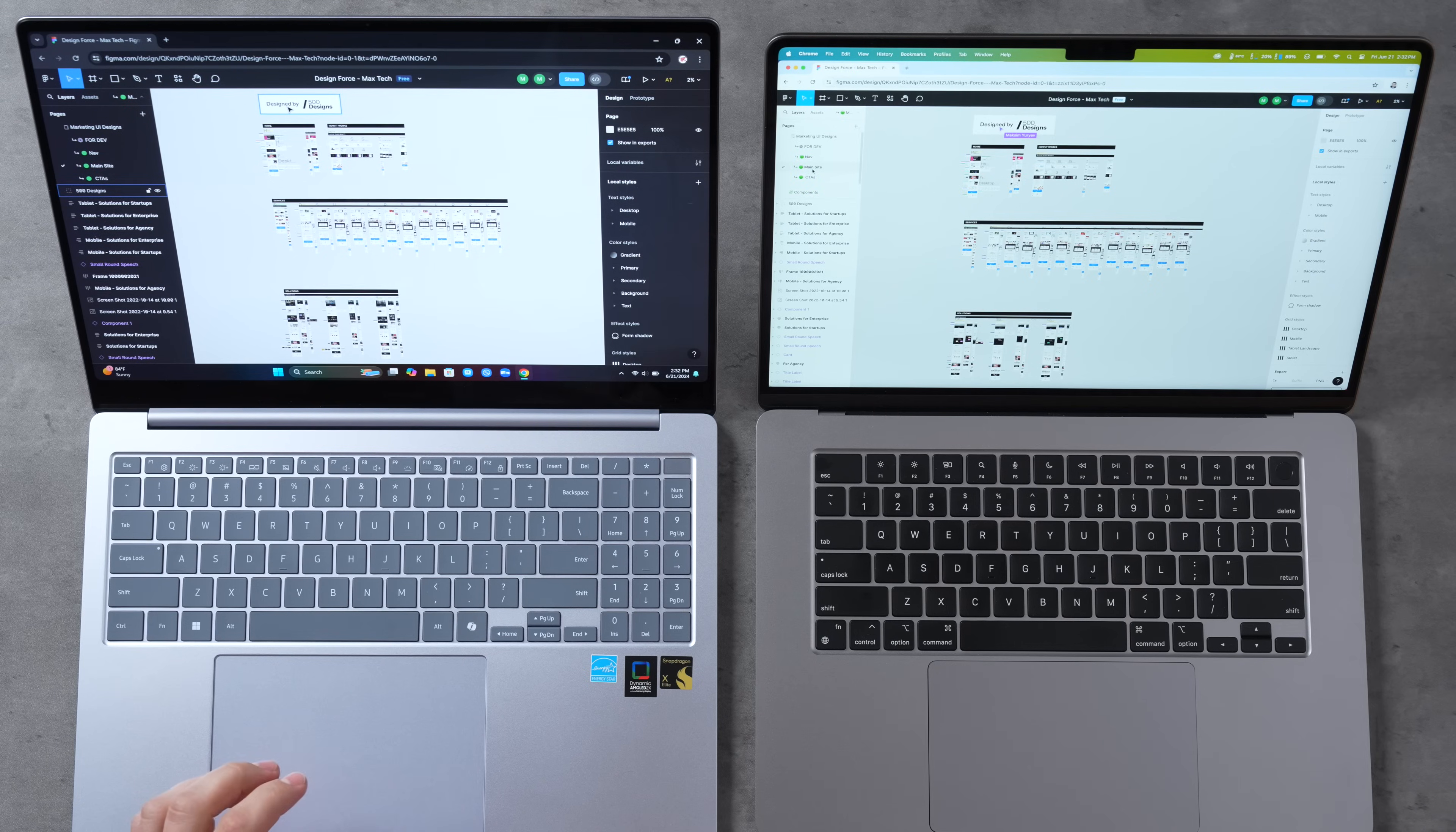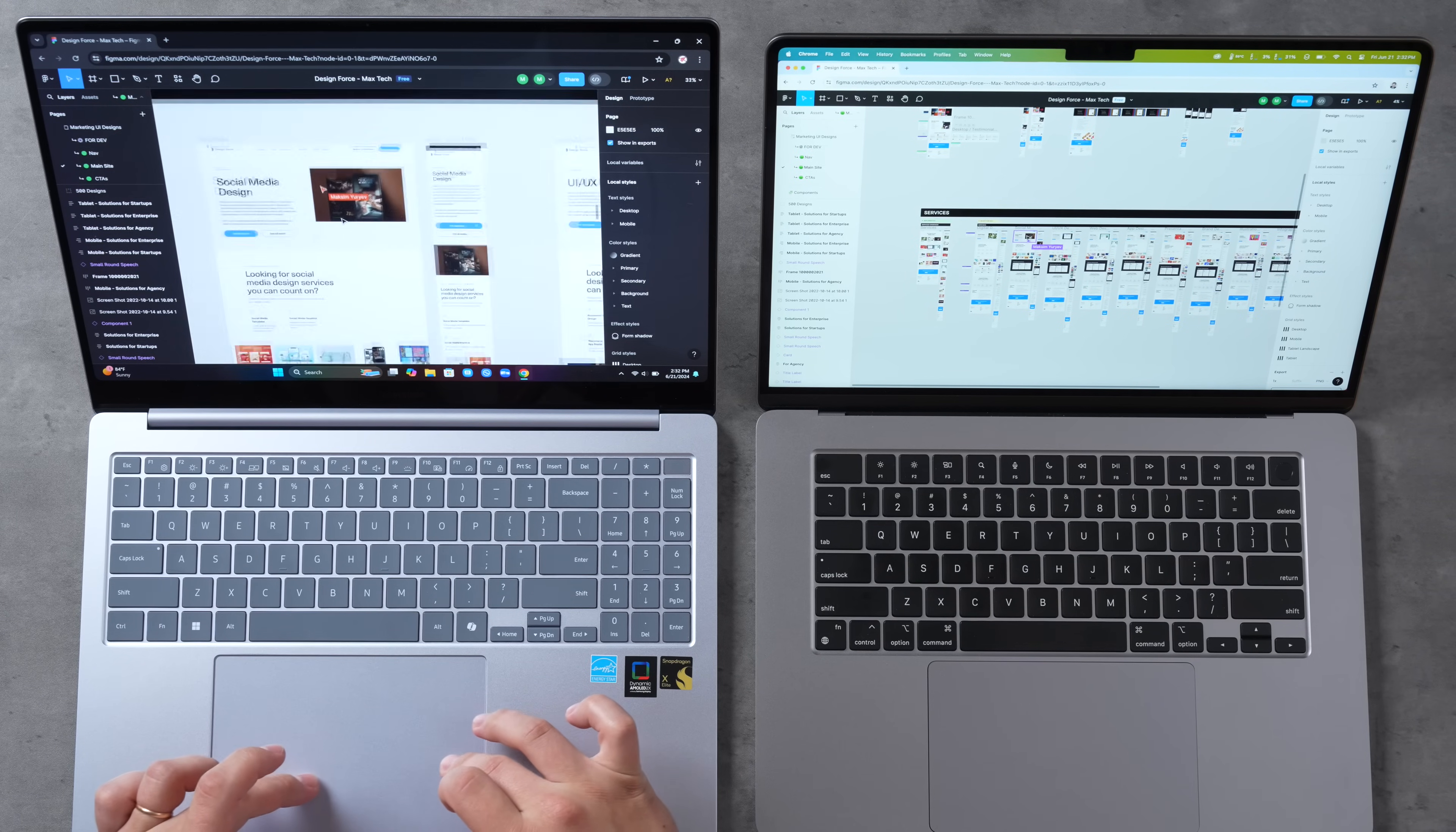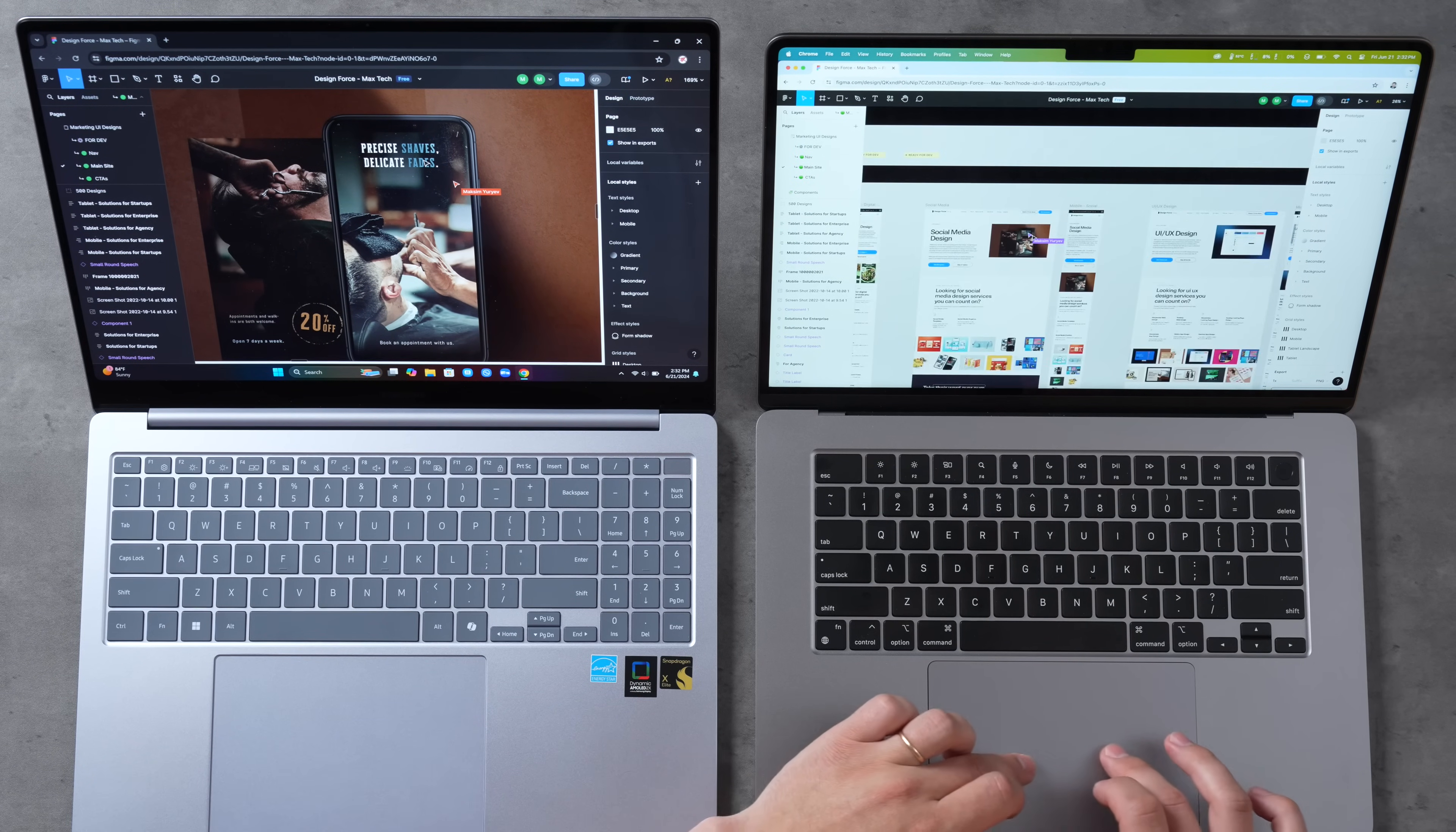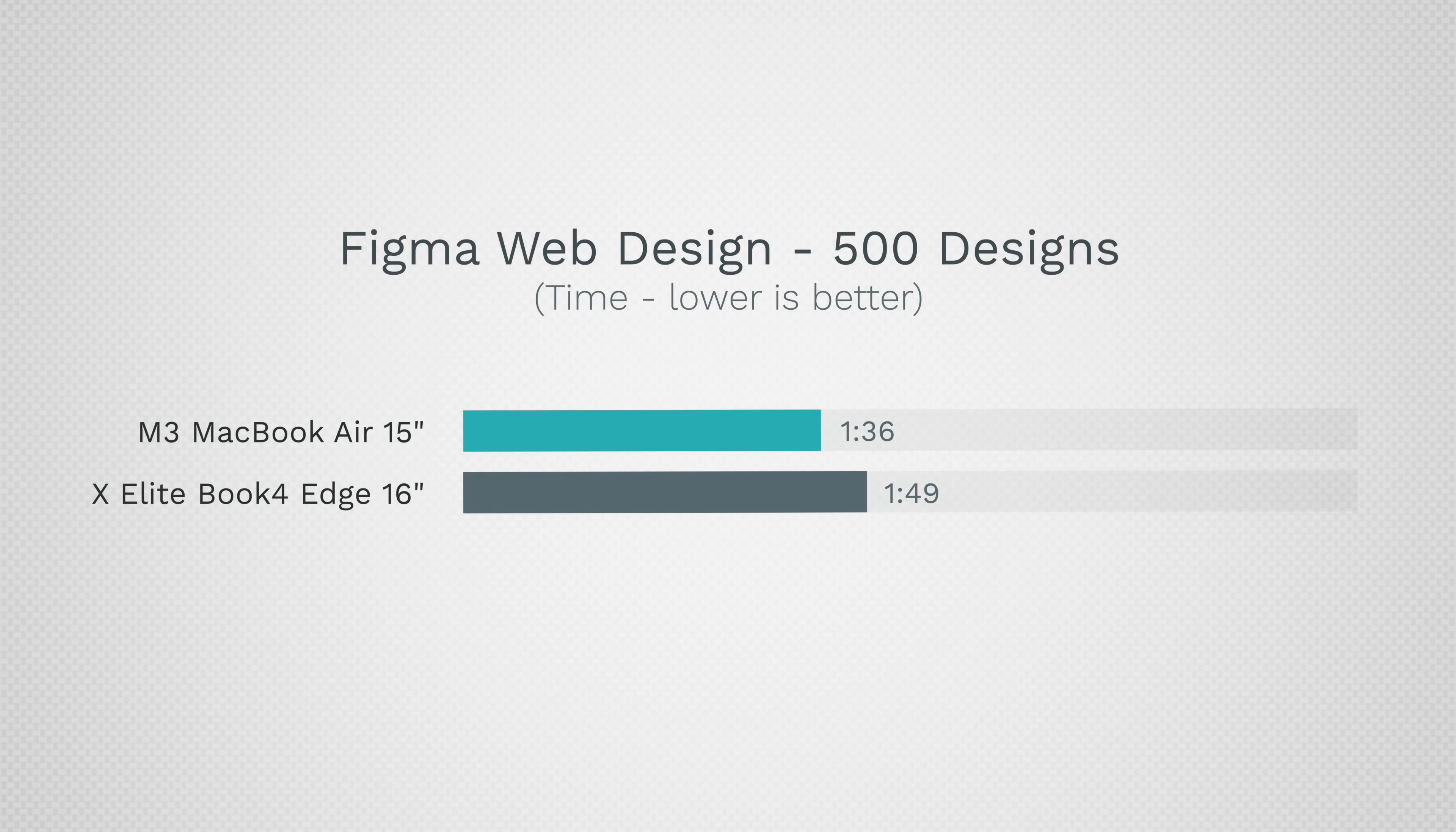Now let's test web design performance using Figma. This by the way is a project provided to us by 500 Designs, the best design studio in Cali. The first thing I want to do is test out the loading speed, so I'm going to zoom in right here, see how long it takes. It looks pretty dang good to me, nice and sharp. Let's do the same thing on this guy right here, high quality, loaded up quickly. Now let's go ahead and export 12 layers and see which one finishes first. They're finished and it looks like the MacBook took a minute and 36 seconds while the Book4 Edge with the X Elite took a minute and 49 seconds, so 13-15 seconds longer, but still both of them are very quick and snappy.